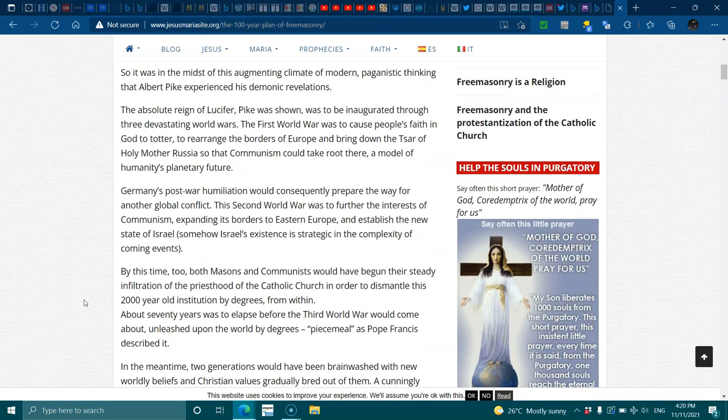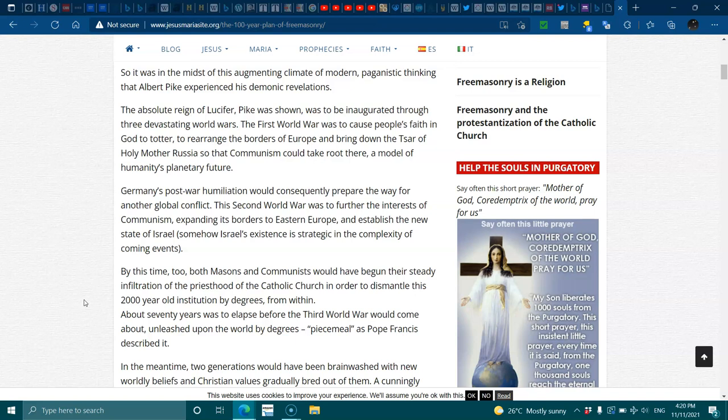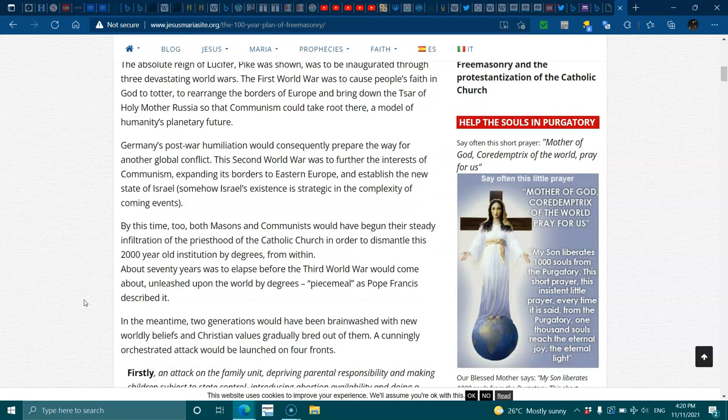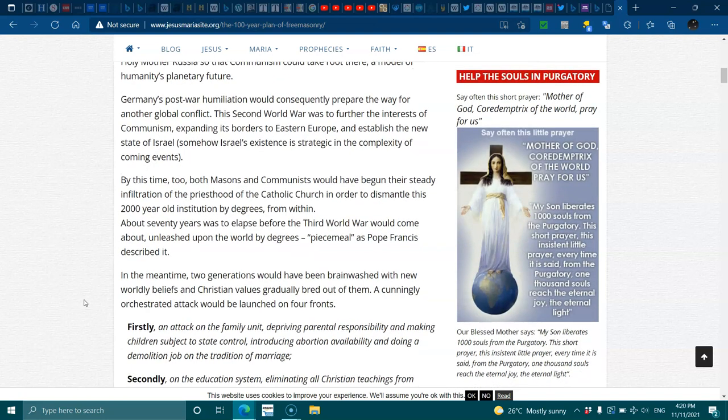By this time too, the brothers, both Masons and communists, would have begun their steady infiltration of the priesthood of the Catholic Church in order to dismantle this 2,000-year-old institution by decrees from within. About 70 years was to elapse before the Third World War would come about, unleashed by the world by degrees, piecemeal as Pope Francis described it. In the meantime, two generations would have been brainwashed with new worldly beliefs and Christian values gradually bred out of them. A cunning orchestrated attack would be launched on four fronts.